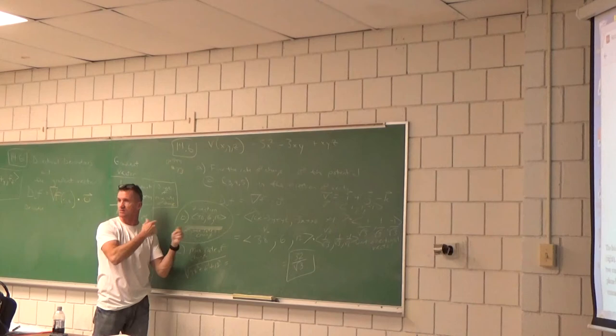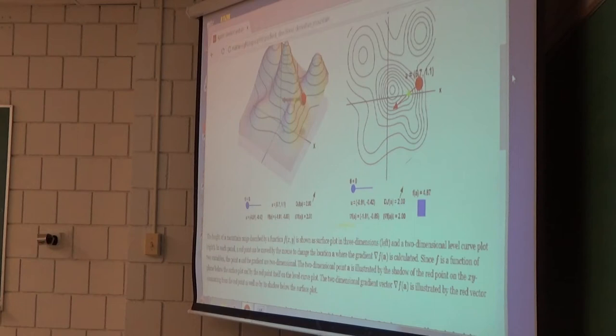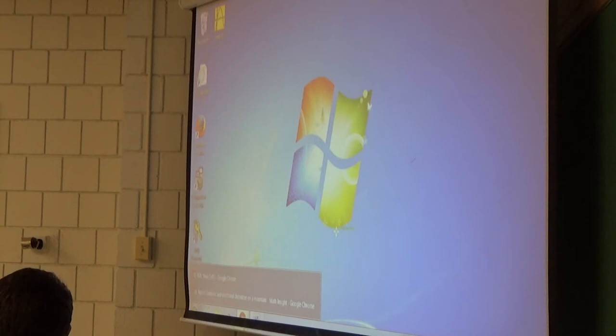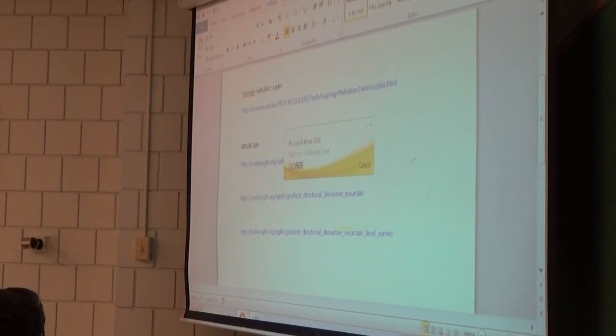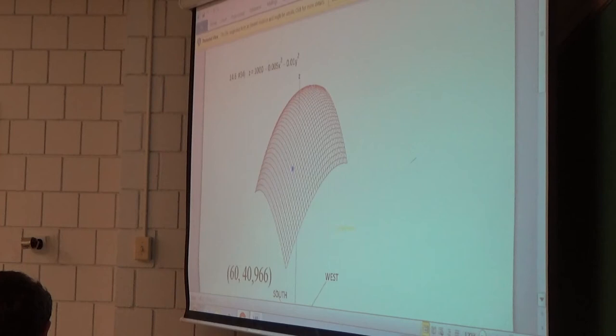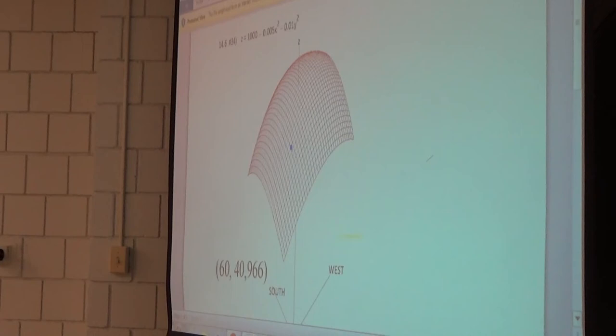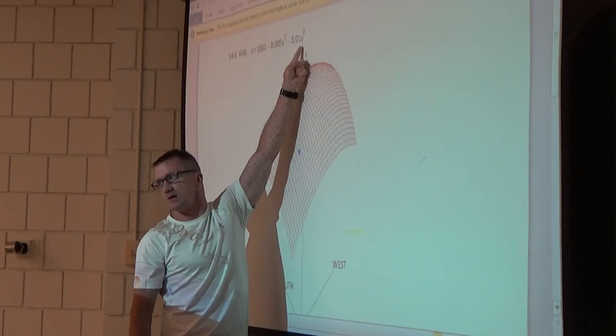Now let's do the hill problem. The function f(x,y) = 1000 − 0.005x² − 0.01y² represents a hill — it's an upside-down paraboloid. Standing at the blue point (60, 40, 966), we're going to discuss directional derivatives. Going in one direction, the slope will be positive; going another direction, negative; there's even a direction where the slope is zero.